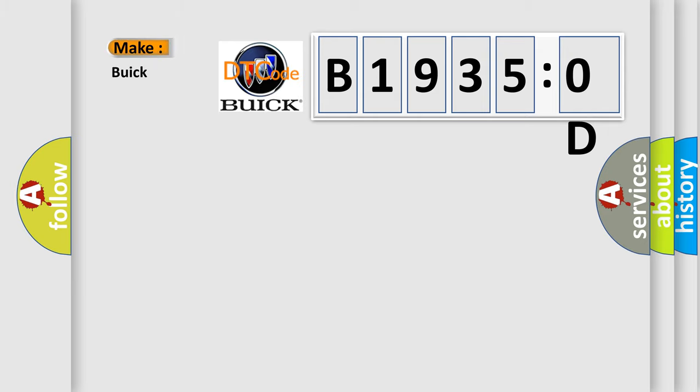So, what does the Diagnostic Trouble Code B19350D interpret specifically for Buick car manufacturers?